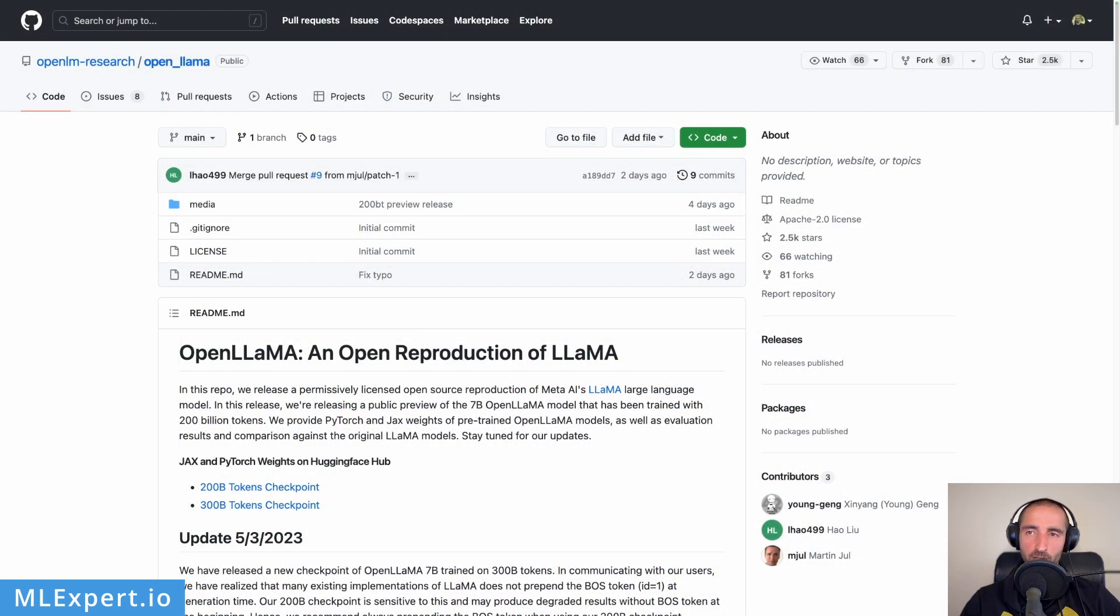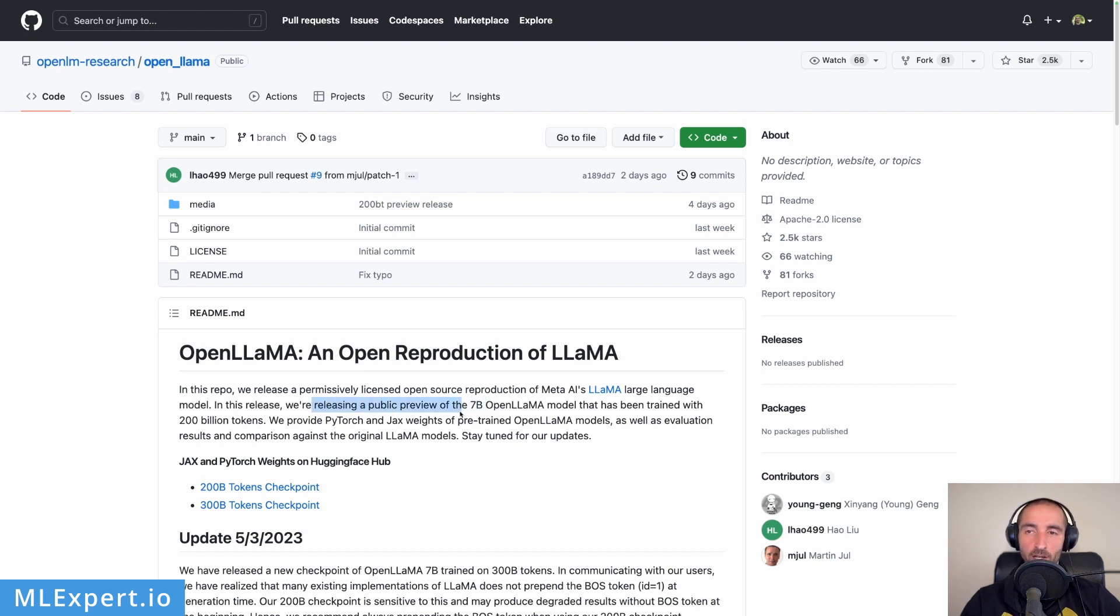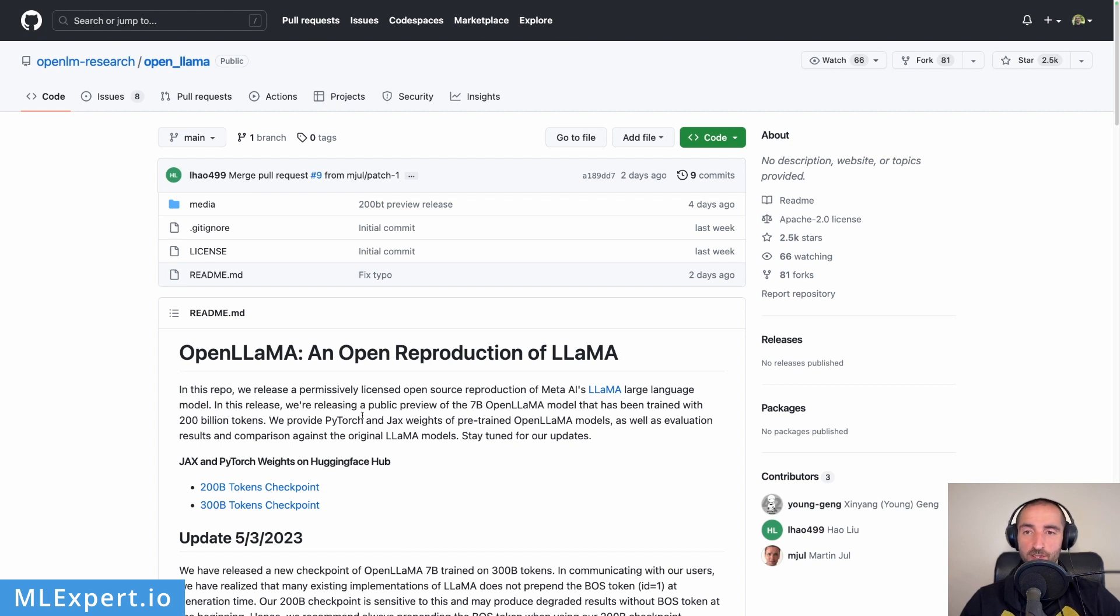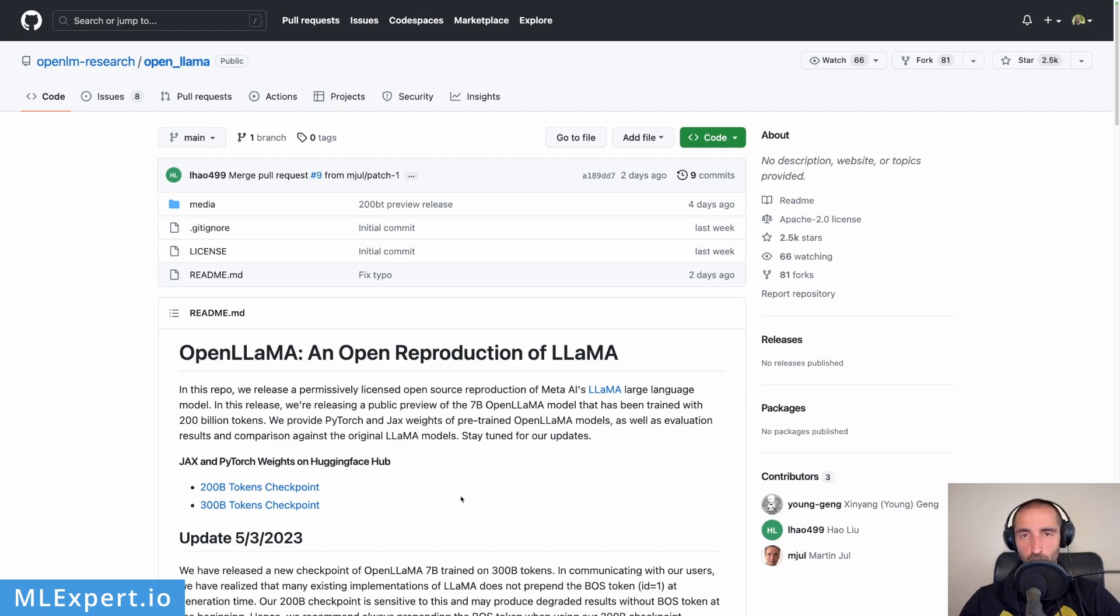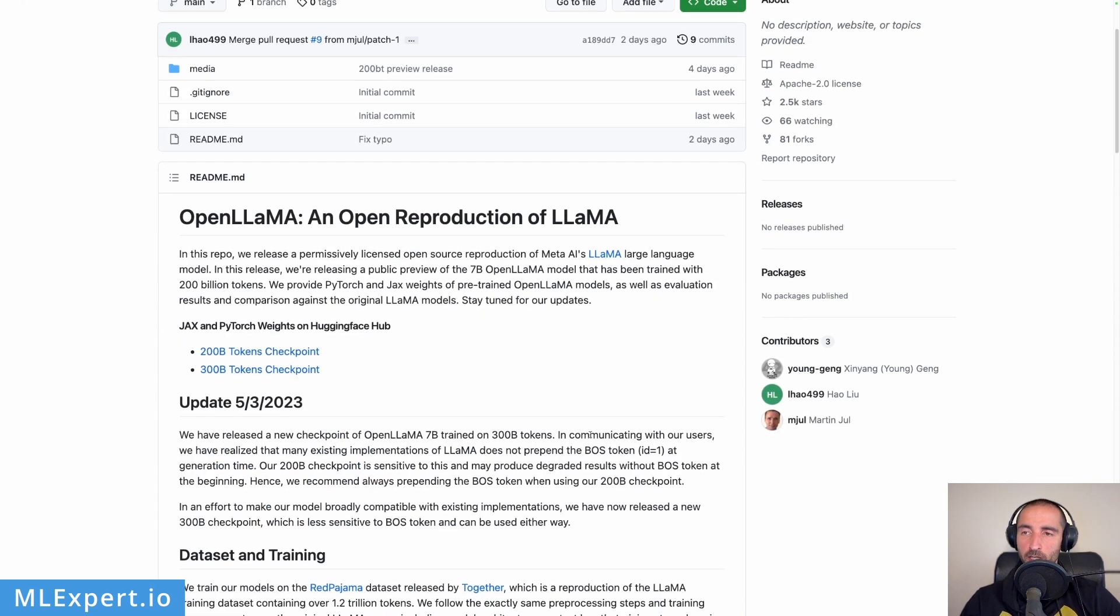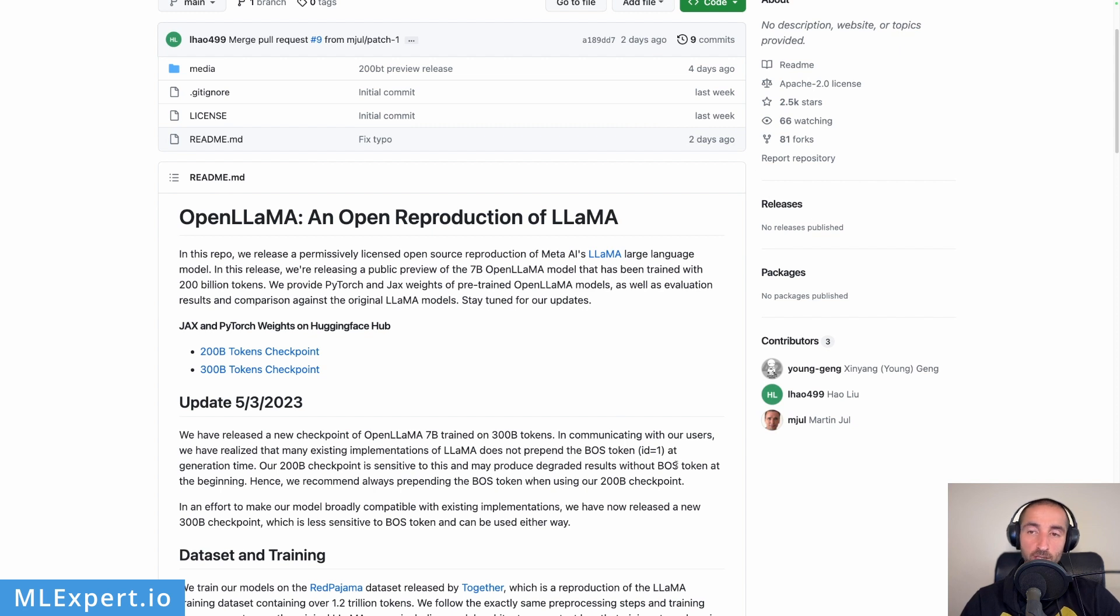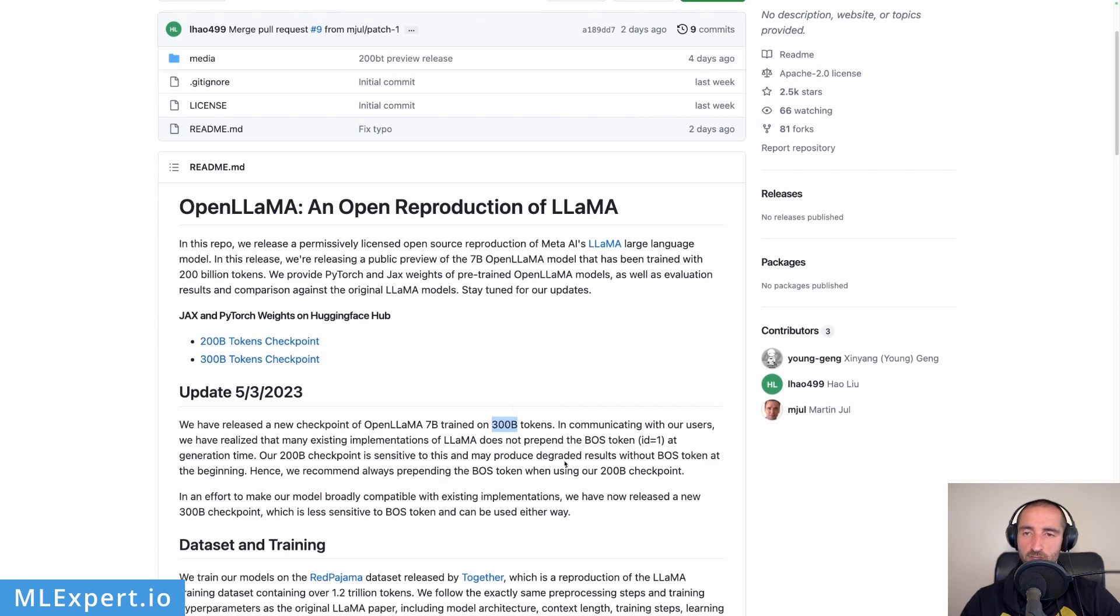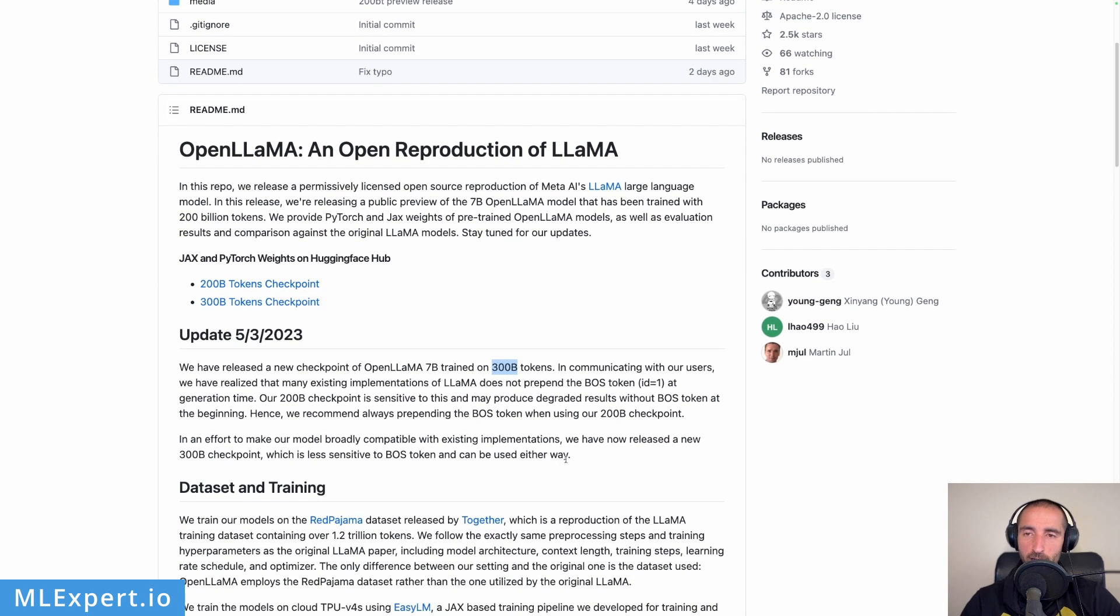This is the OpenLlama repository and the first thing you're seeing here is that the guys are releasing a preview of the 7 billion parameter OpenLlama model. The first one was trained with 200 billion tokens and then they provide also a checkpoint that is trained with 300 billion tokens which we're going to use in this video. They're talking about beginning of sequence token ID which in our case is not needed but we're going to do that anyway.